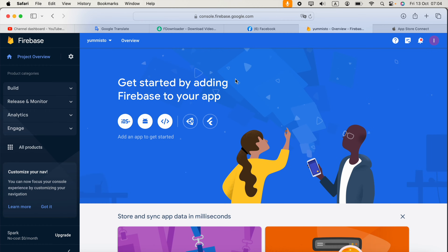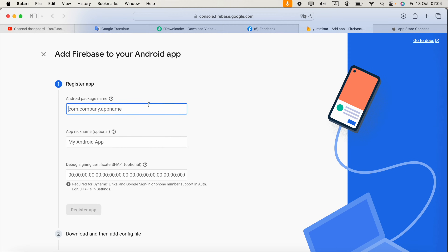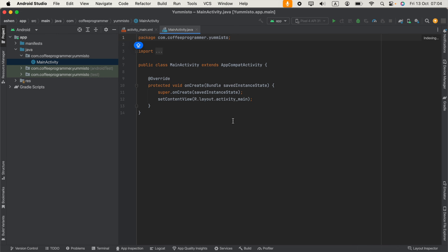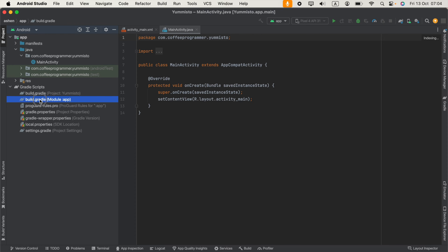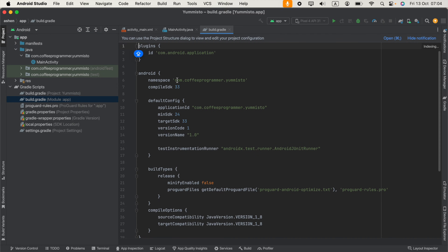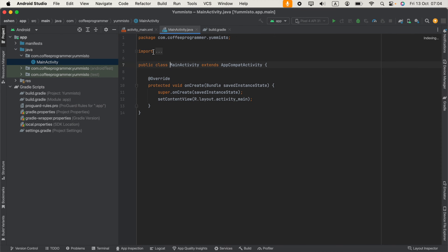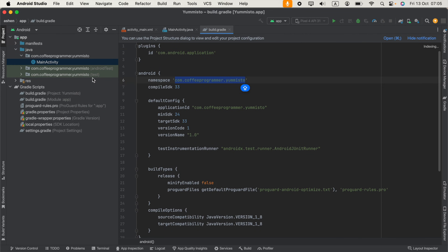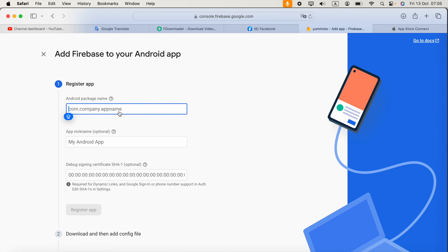If you already have another app you will see an add app option. Click Android, then you have to provide the package name. Open Android Studio, go to Gradle Scripts, click build.gradle, and there you will find the package name. Similarly, if you go to your Java class at the top, that might also be the package name, but use the build.gradle one.